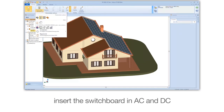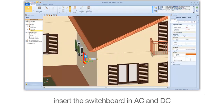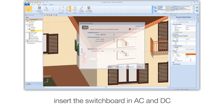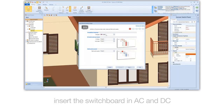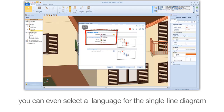Insert the switchboard in AC and DC. You can even select a language for the single line diagram.